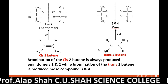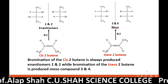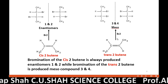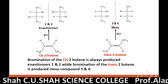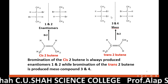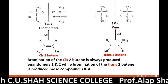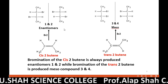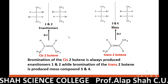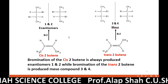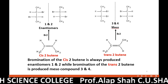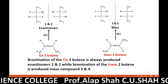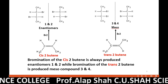And whenever we carry out bromination of trans-2-butene, then out of the possible 4 isomers of 2,3-dibromobutane, it always produces only the meso compound — never the enantiomers 1 and 2. Keep this in mind, because on the basis of that we will understand stereospecific and stereoselective reactions.